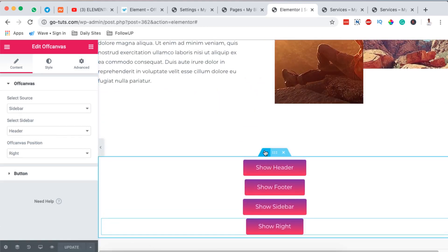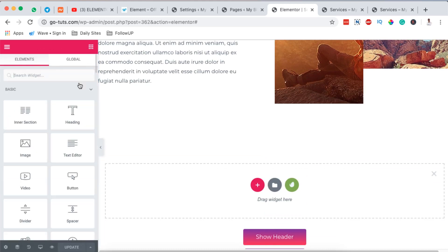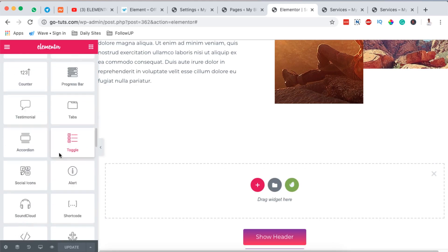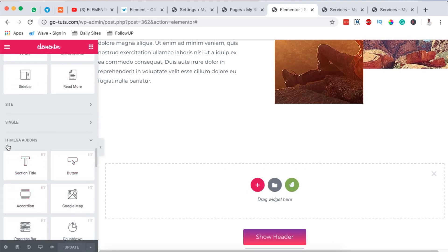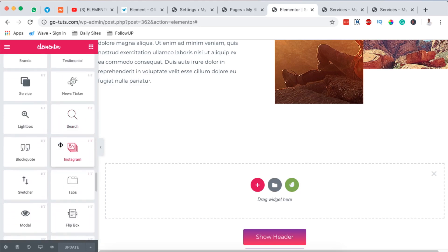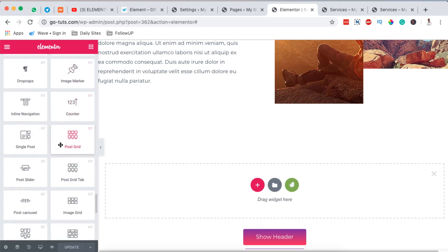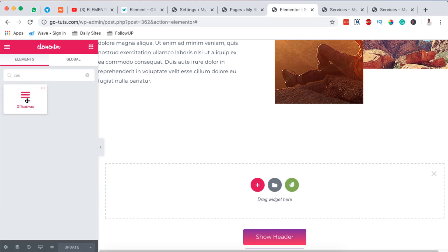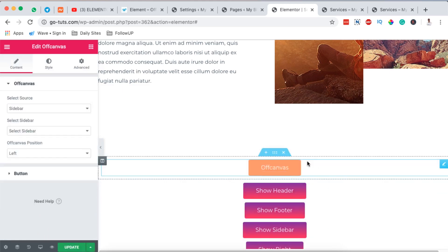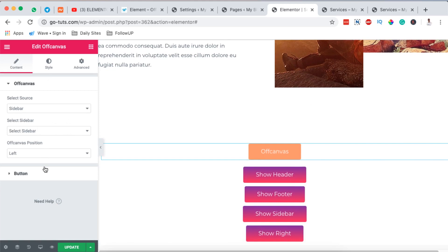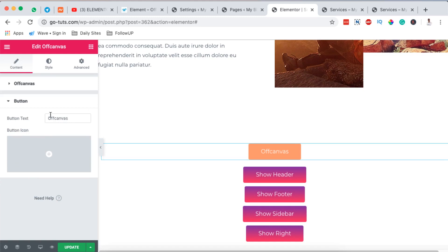First, create a new section and go to the widgets area. Scroll down to the HTMega Add-on section and look for something called 'Off Canvas'. If you can't locate it easily, just search for 'off canvas' in the search bar. Drag the widget into your section and once it shows up, click the edit icon to access the options.